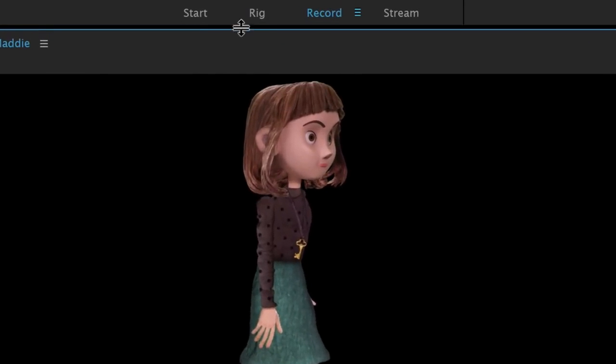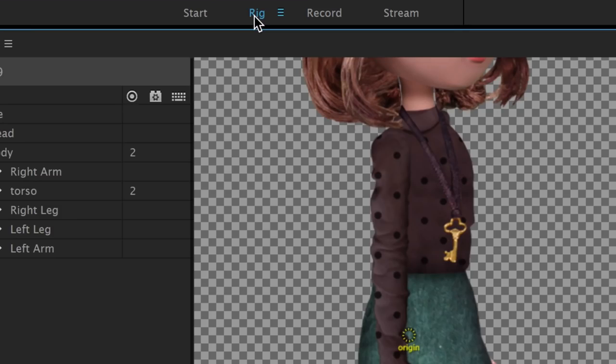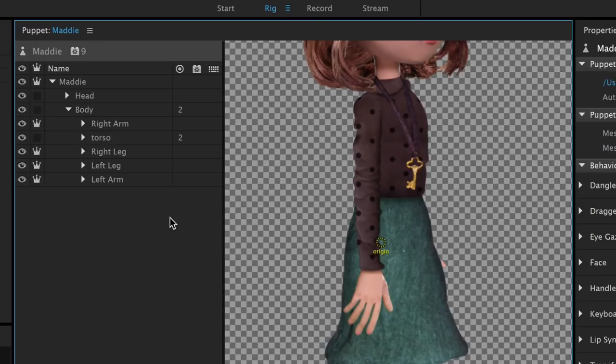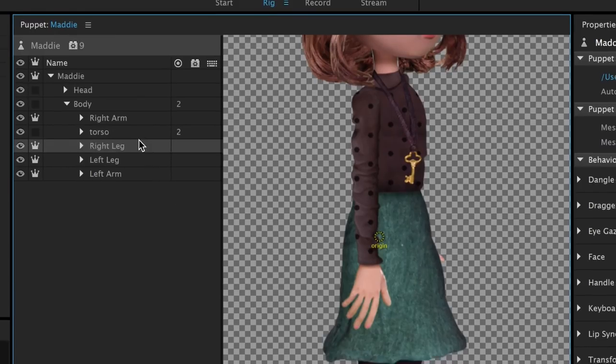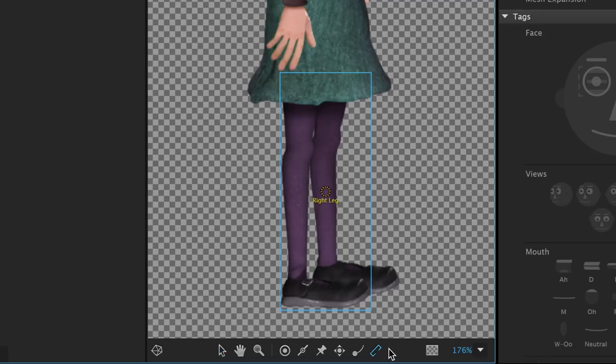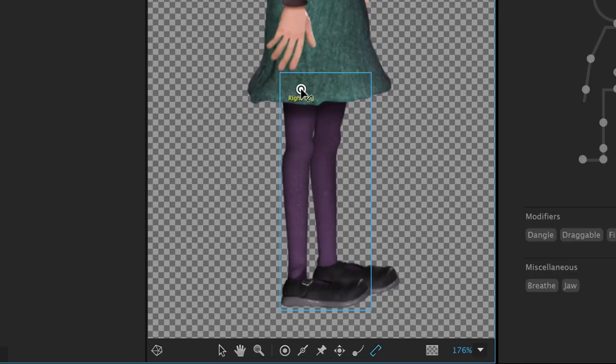Click the Rig workspace again to return to rigging Maddie, and we can start to tackle one of the legs. Let's select the right one first. The first thing we'll want to do is select the Staple tool, and staple the leg to where it would connect to the body, at the top.